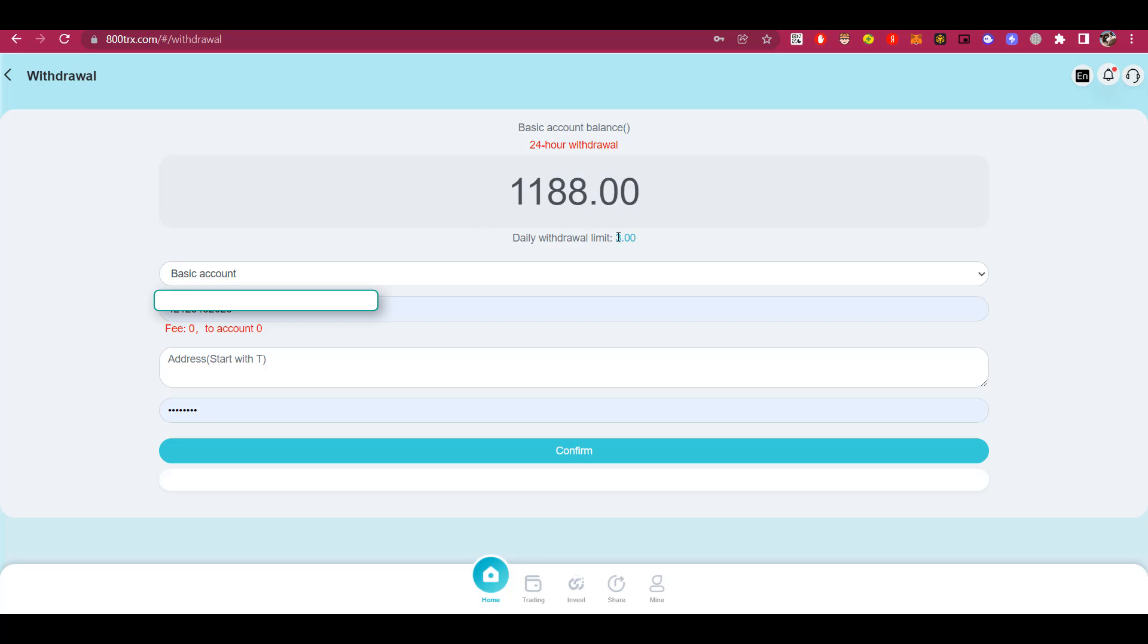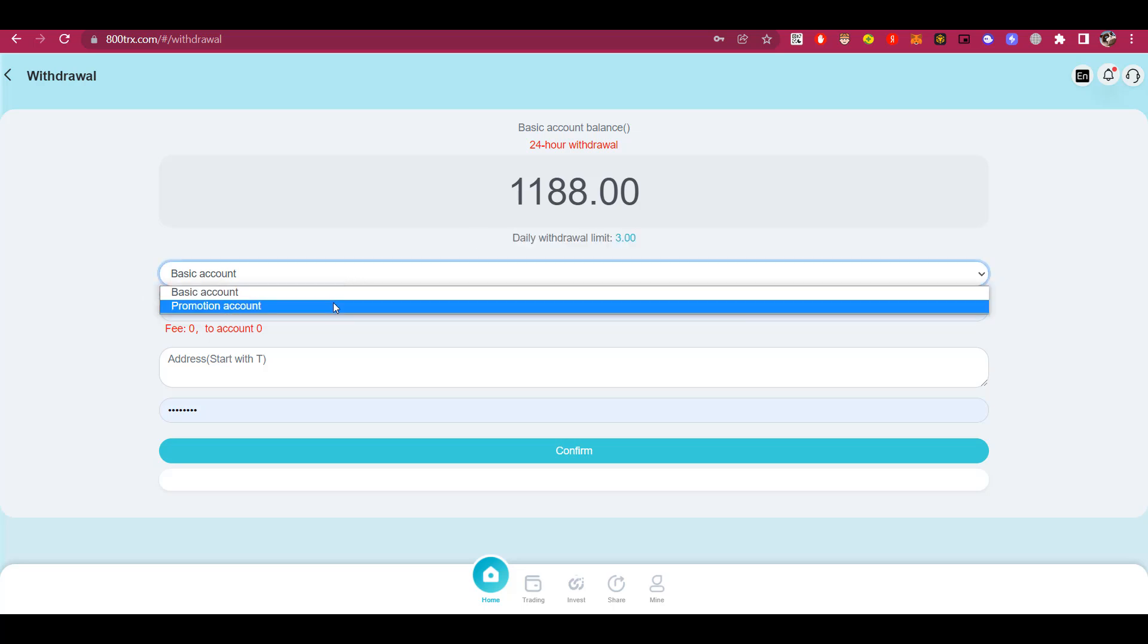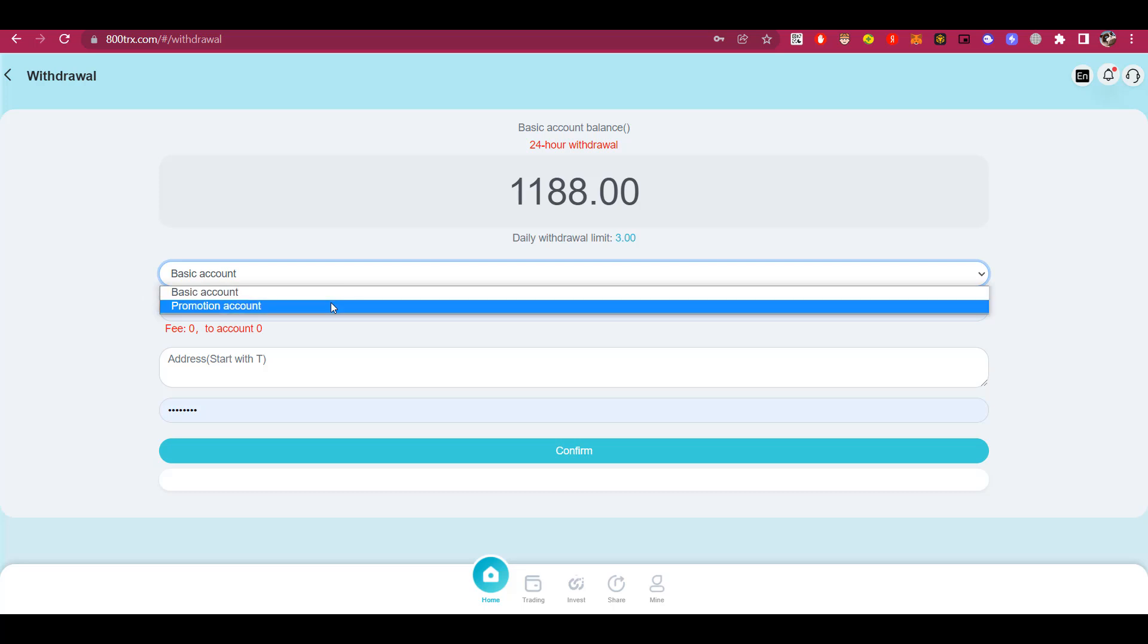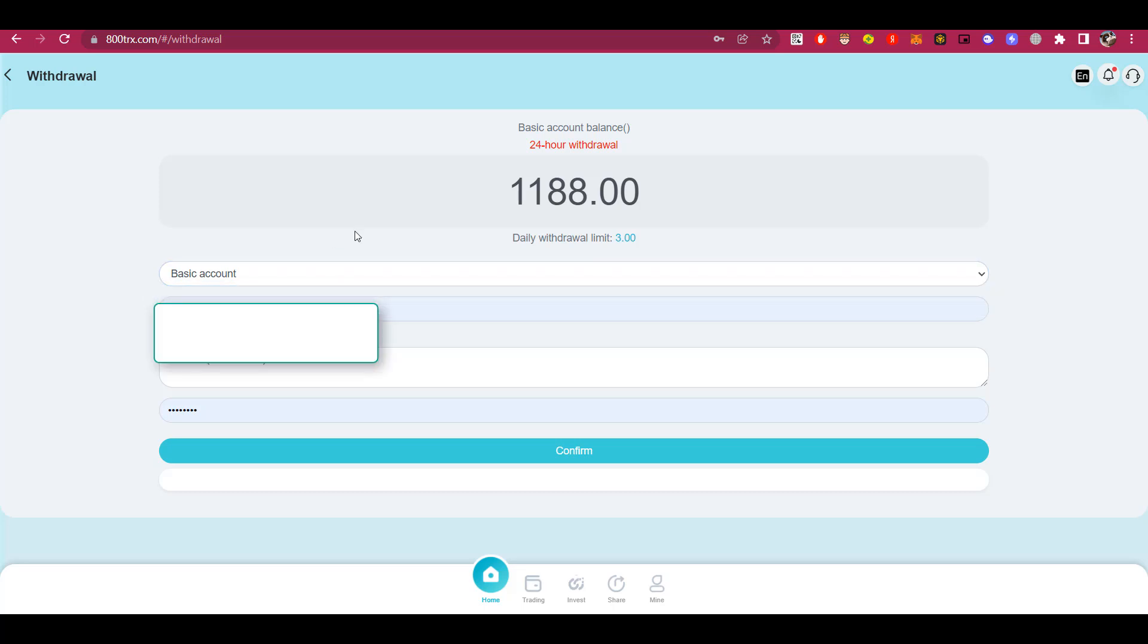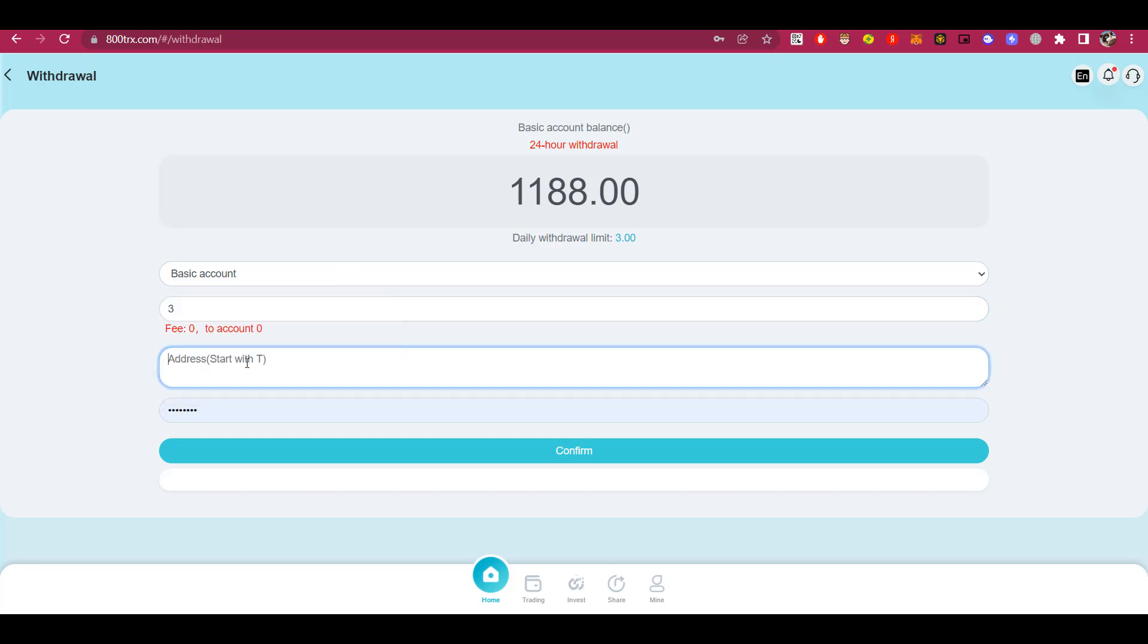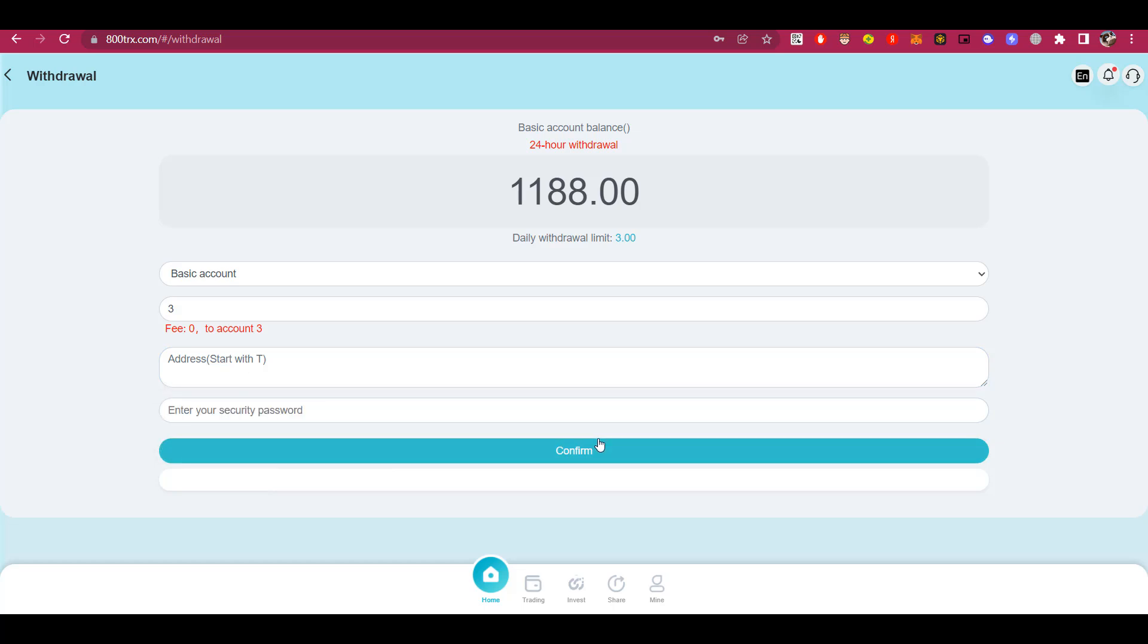Here you can see the balance of your main account, and also the balance that you can withdraw daily. To withdraw, you need to specify which account you will be withdrawing from. This is either from the main account or the promotional account. Below you need to specify the number of TRX you want to withdraw. In this field, the address for the withdrawal and below specify the security password that you specified during registration. Then, just click on the confirm button.